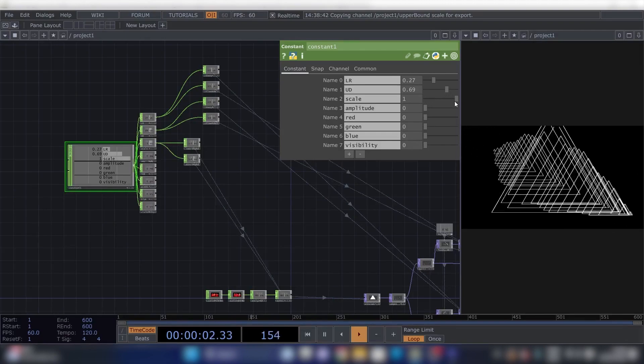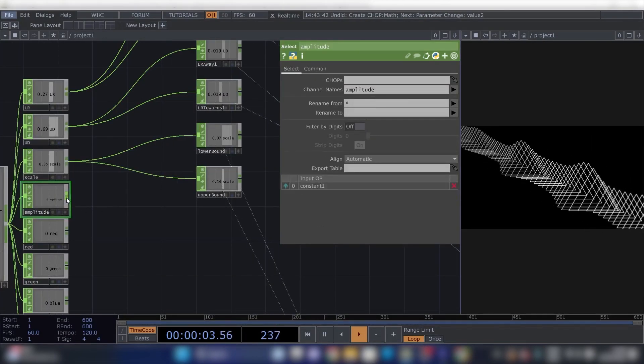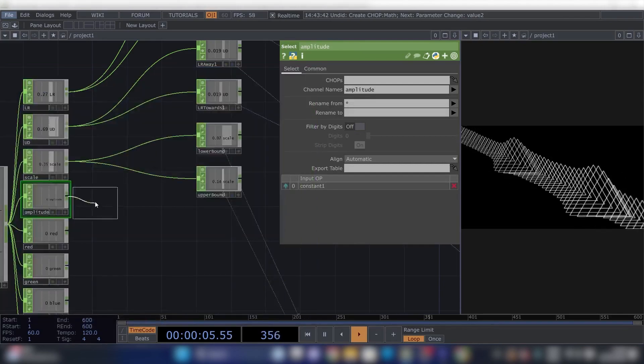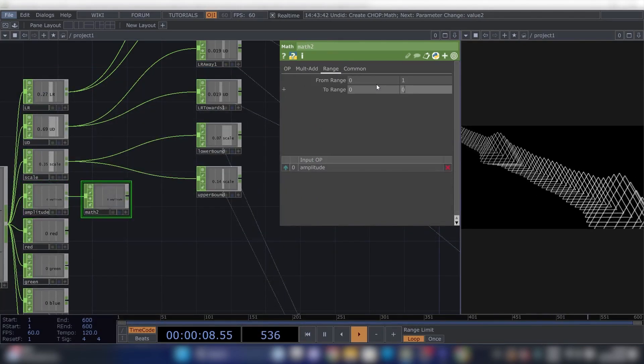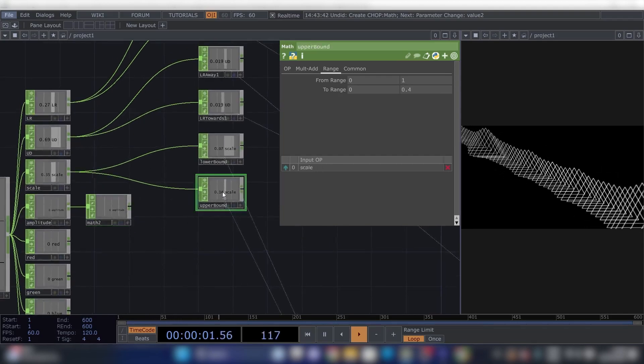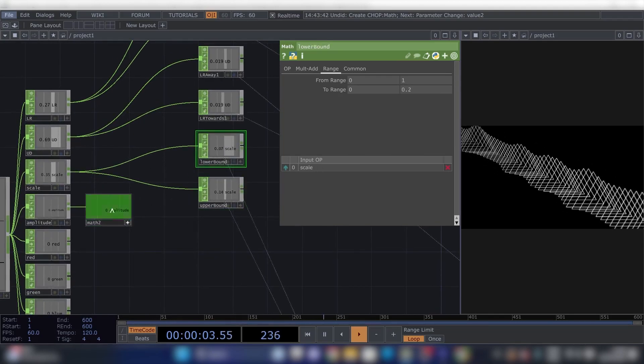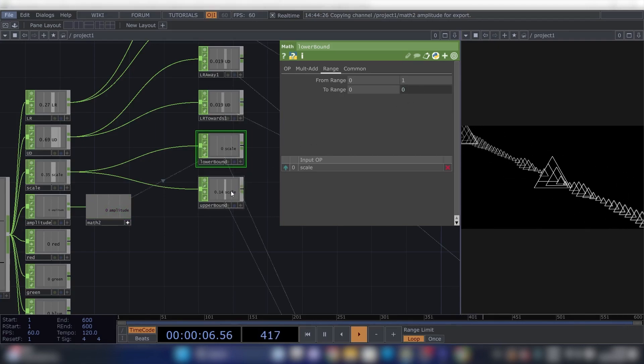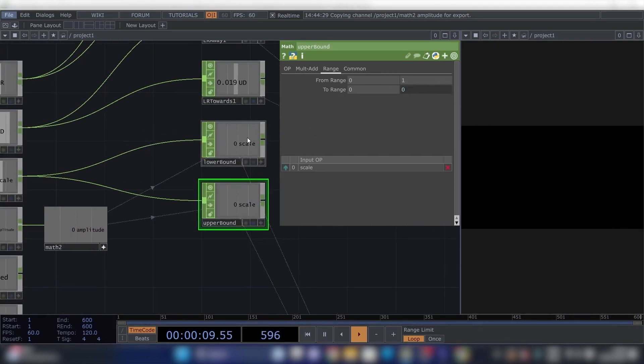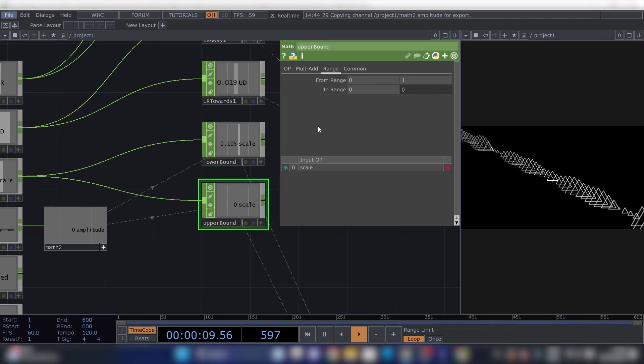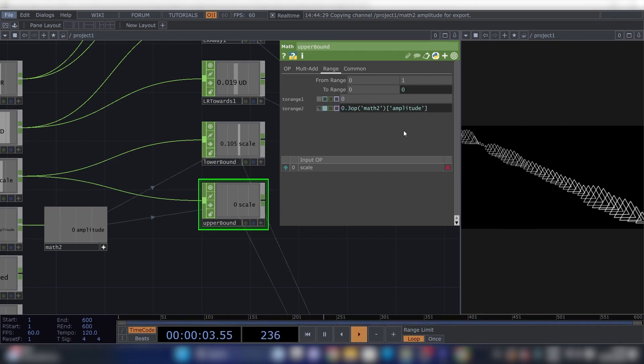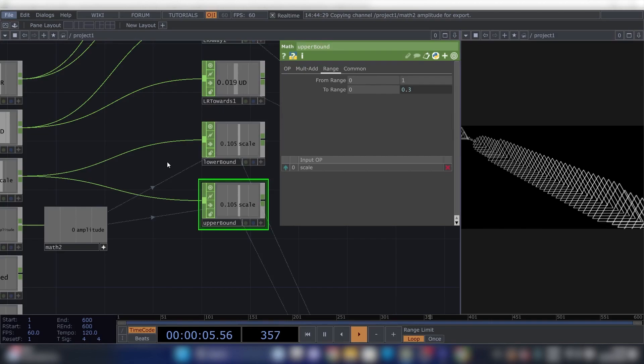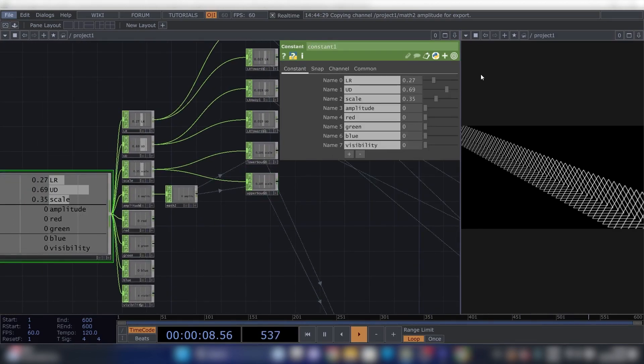Now for the Amplitude, connect up another Math. Change the Range to 0 to 0.2. Now we'll reference this value to the Lower and the Upper Bound. And now for the Lower Bound, click this Build and type in 0.3 minus. 0.3 minus. And go to Upper Bound, click this and do 0.3 plus. And now if we go here, we can control the amount of audio reactivity by dragging this slider.